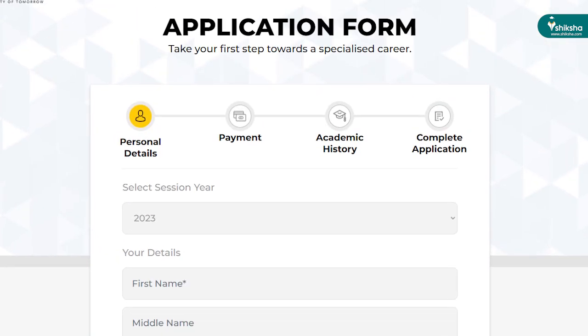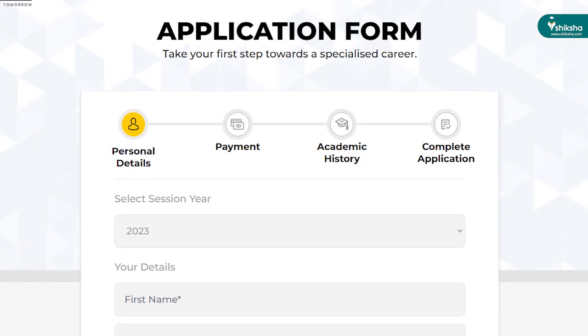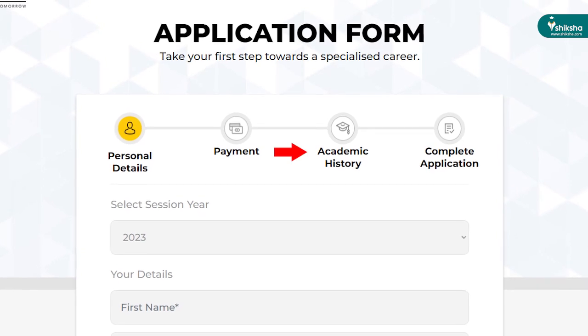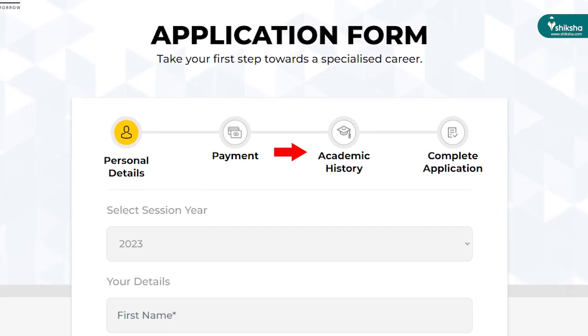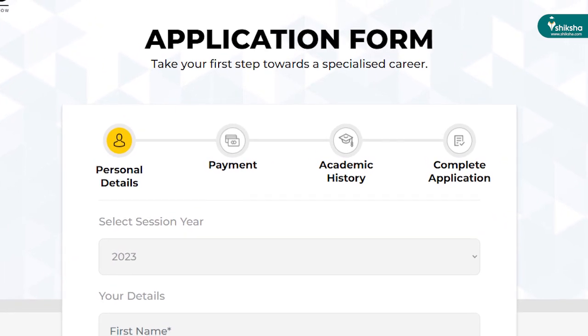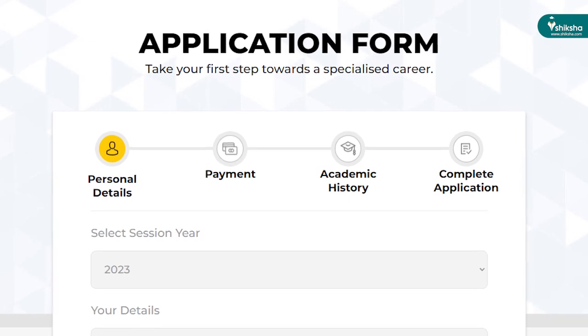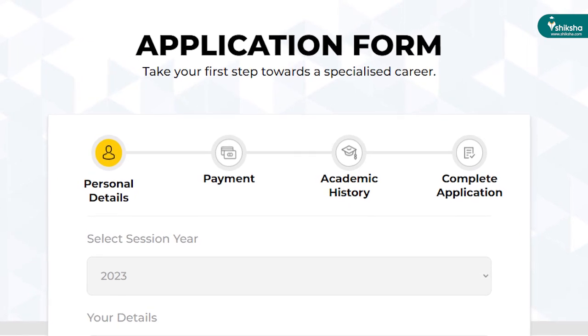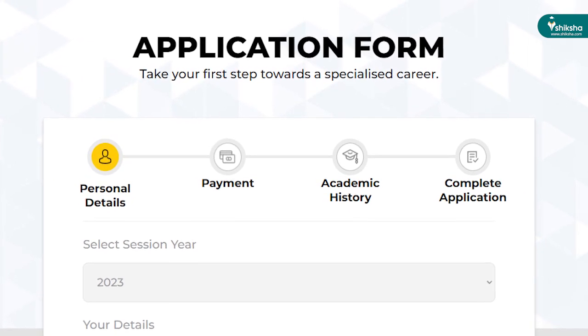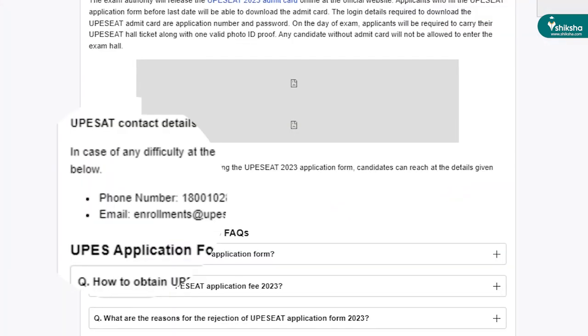After completing fee payment, candidates need to fill the academic details in the application form. The final step is to preview all the details and submit the application form.